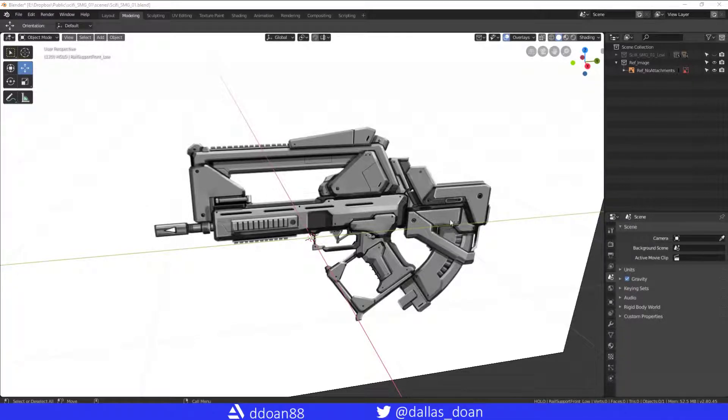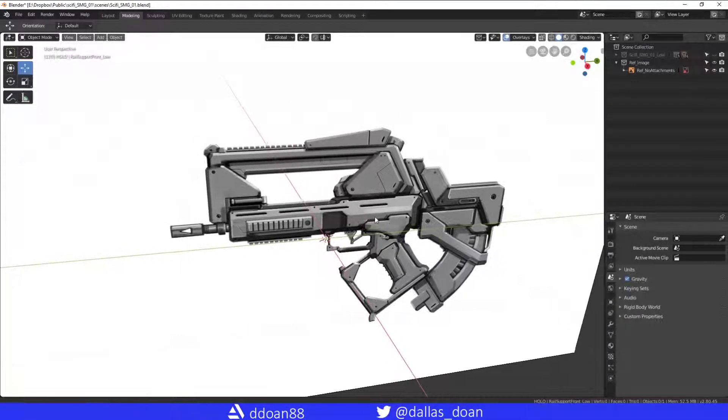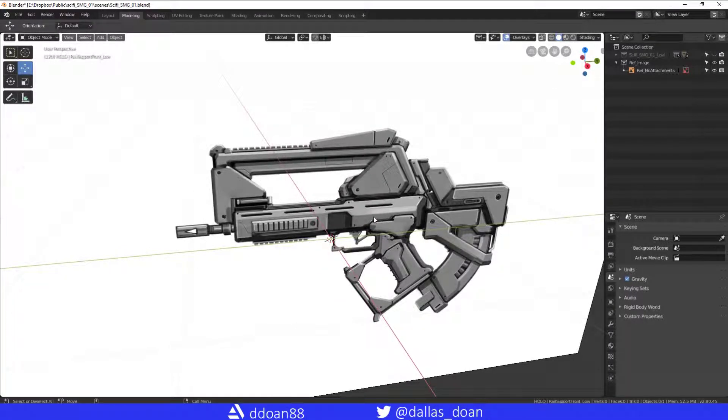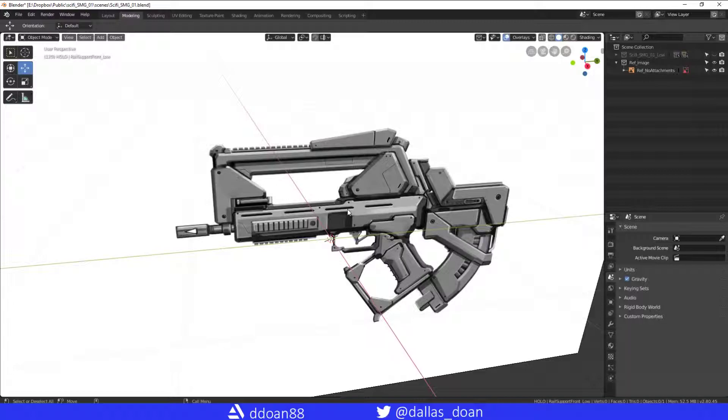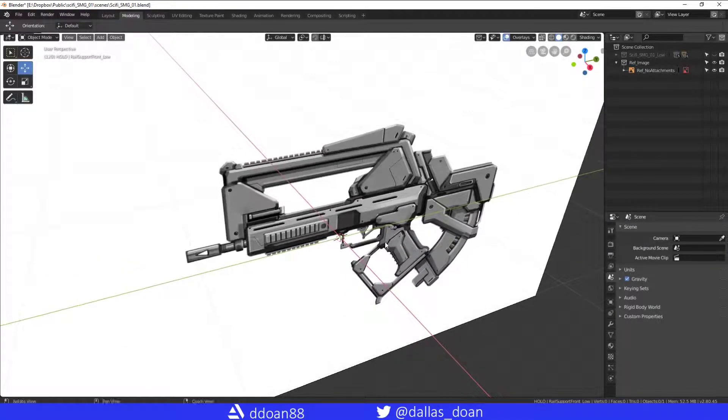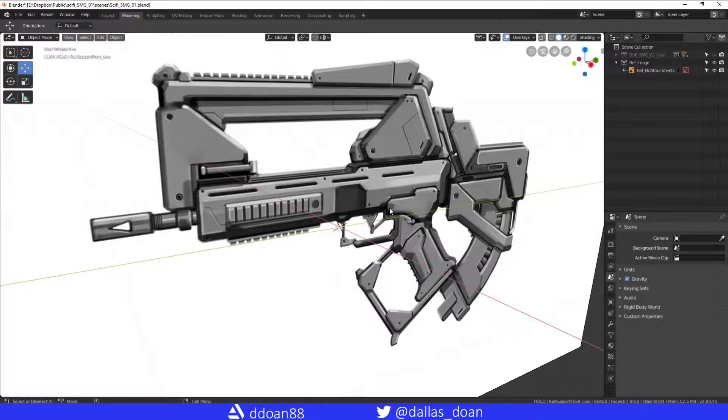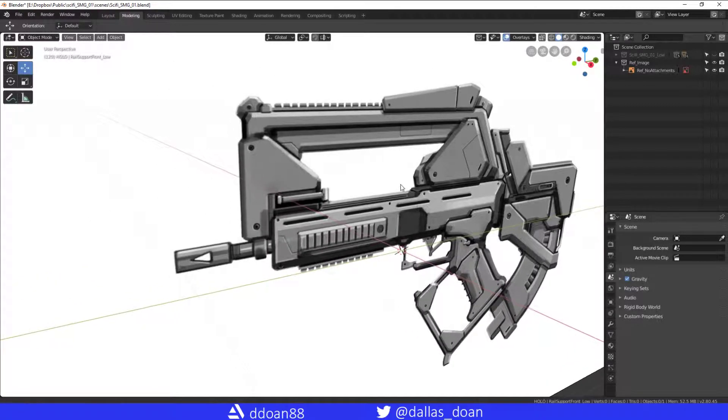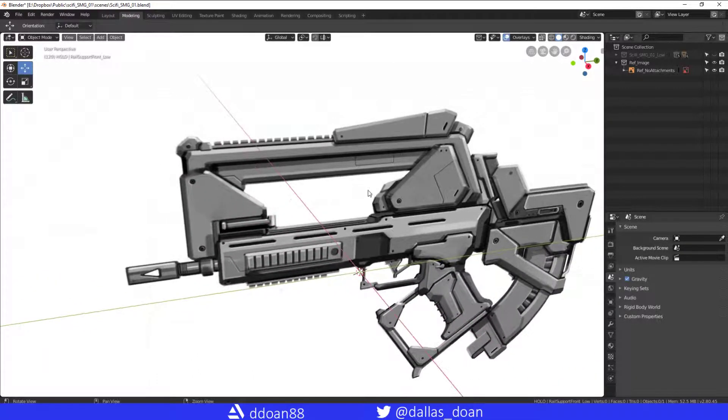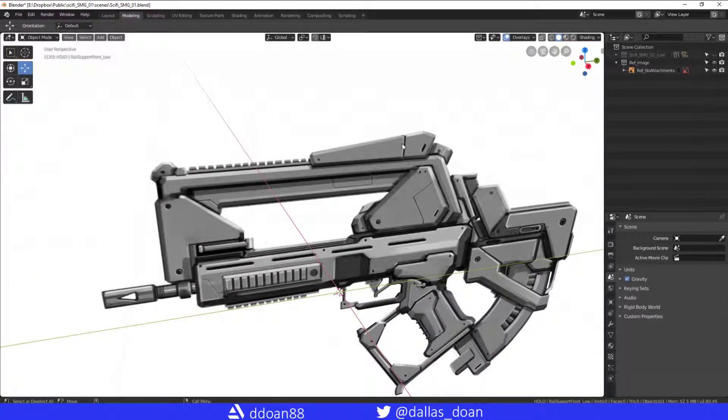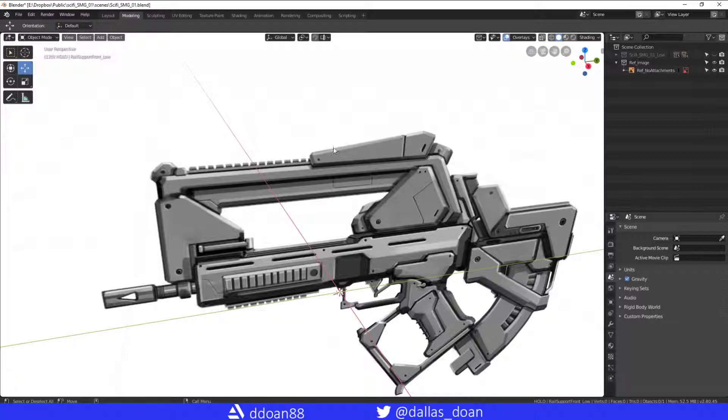What's up everybody, this is Dallas Stone. Here today I'm just going to do a quick video on the poly build and mirroring, just the process and how to do it properly. It's not very intuitive, so I just want to make sure I go over this.